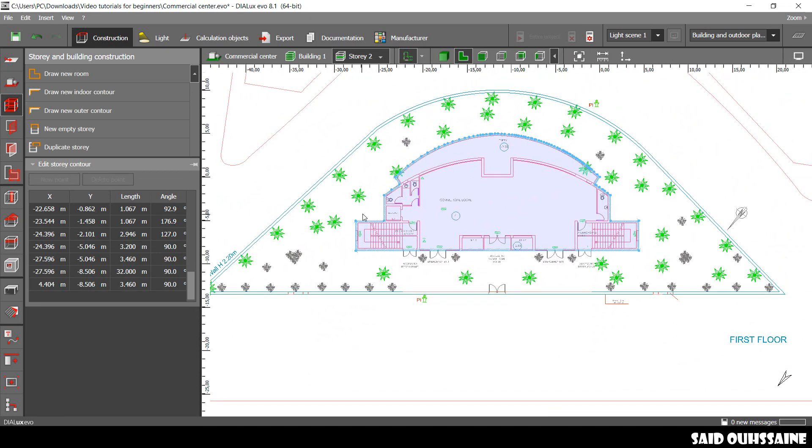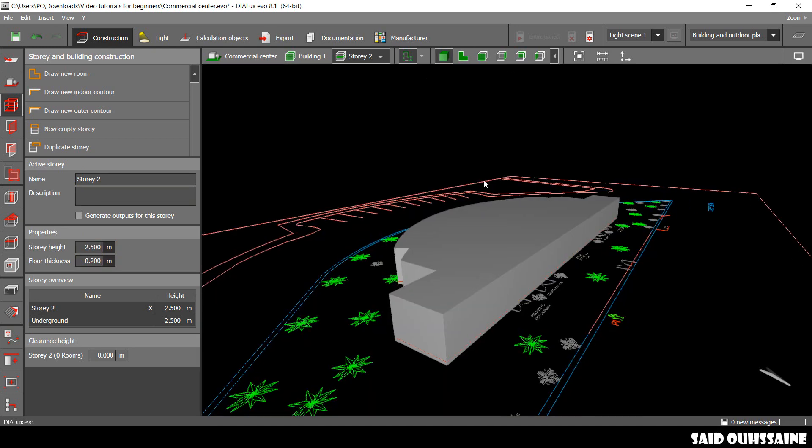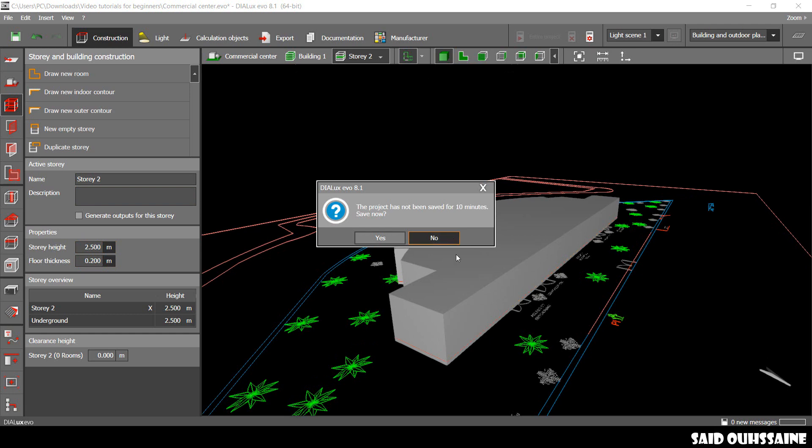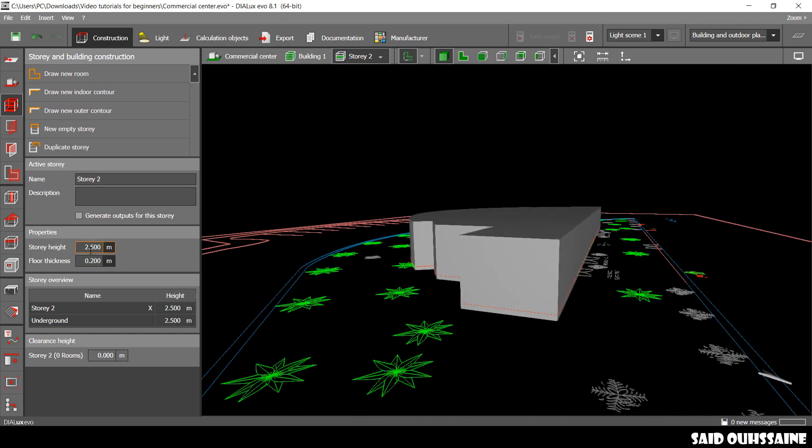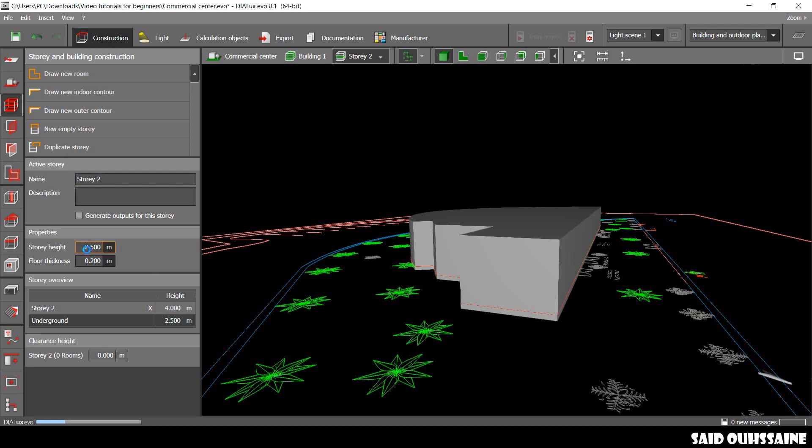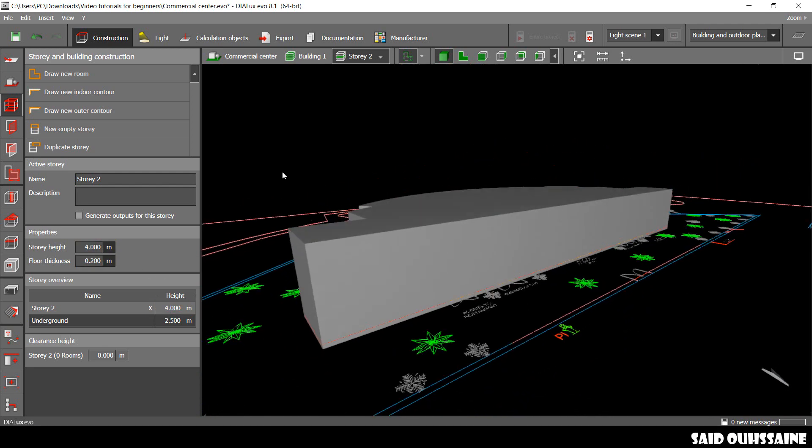Okay, now, we're gonna change the height of our story. Let's go to 3D view. Alright. Now, let's just change the height. Make it 4. Enter. Yes. Perfect.